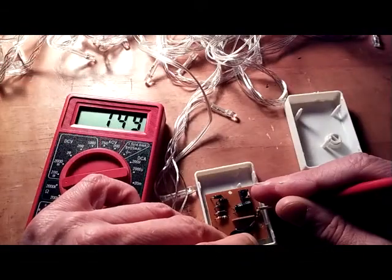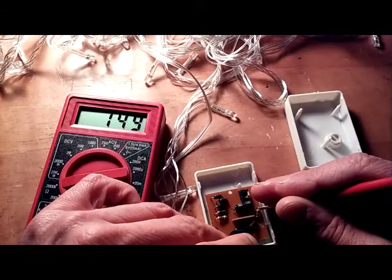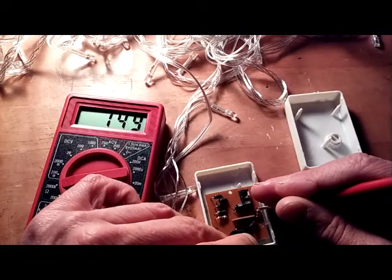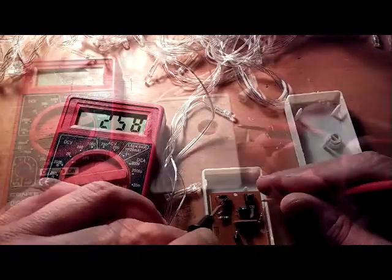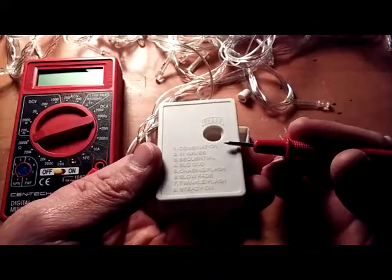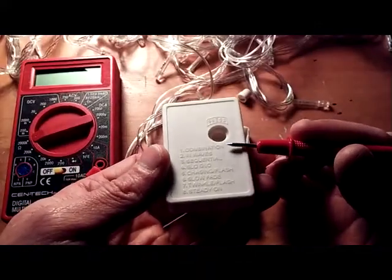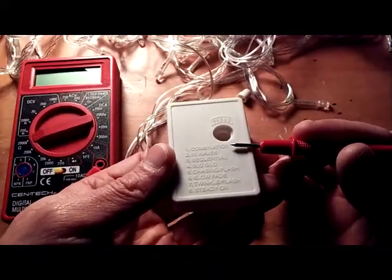This resistor over here is 150,000 ohms. You've got eight different settings here - the lights go through all the different settings: in waves, sequential, slow glow where they fade out, chasing flash, slow fade, twinkle flash, and steady on.